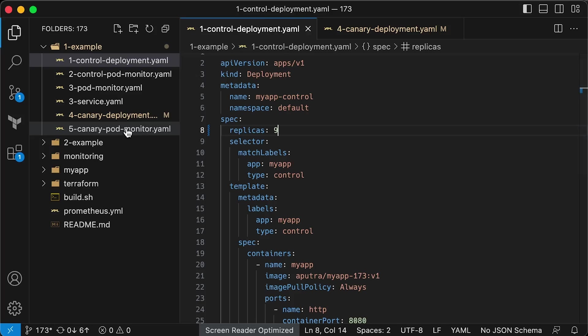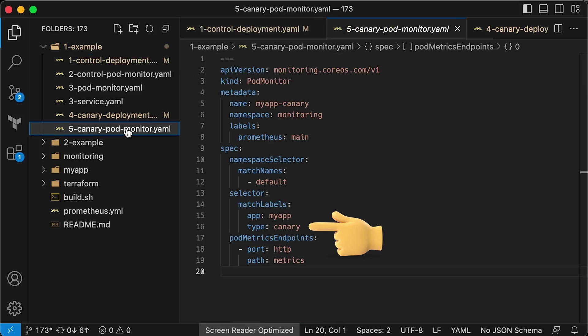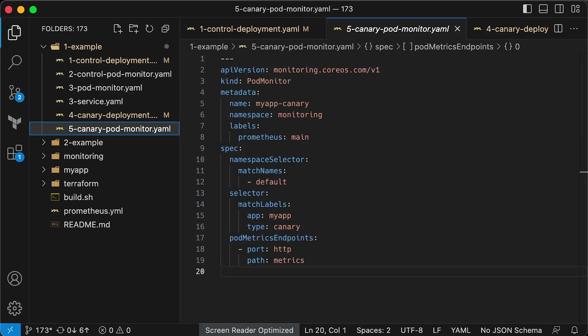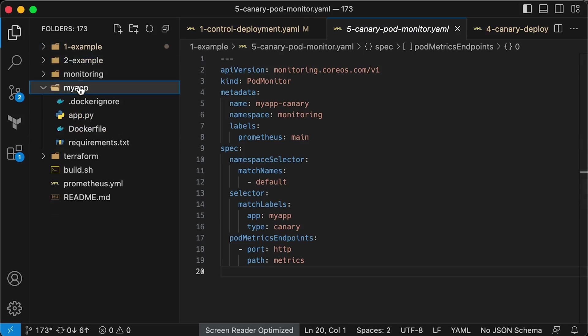Since the Kubernetes service uses round robin to select the pod to send a request, we approximately shift 10% of the traffic to Canary. We also have a pod monitor that is used exclusively to scrape the new Canary pods.